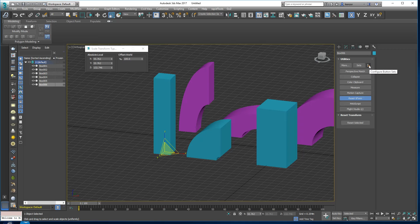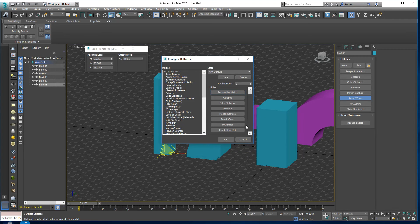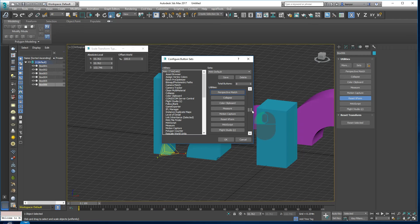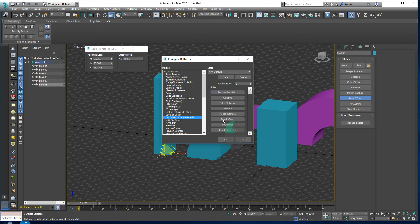then you'll need to go into the configure button sets and you can add buttons by dragging buttons like this over here from this dialog onto a button here.